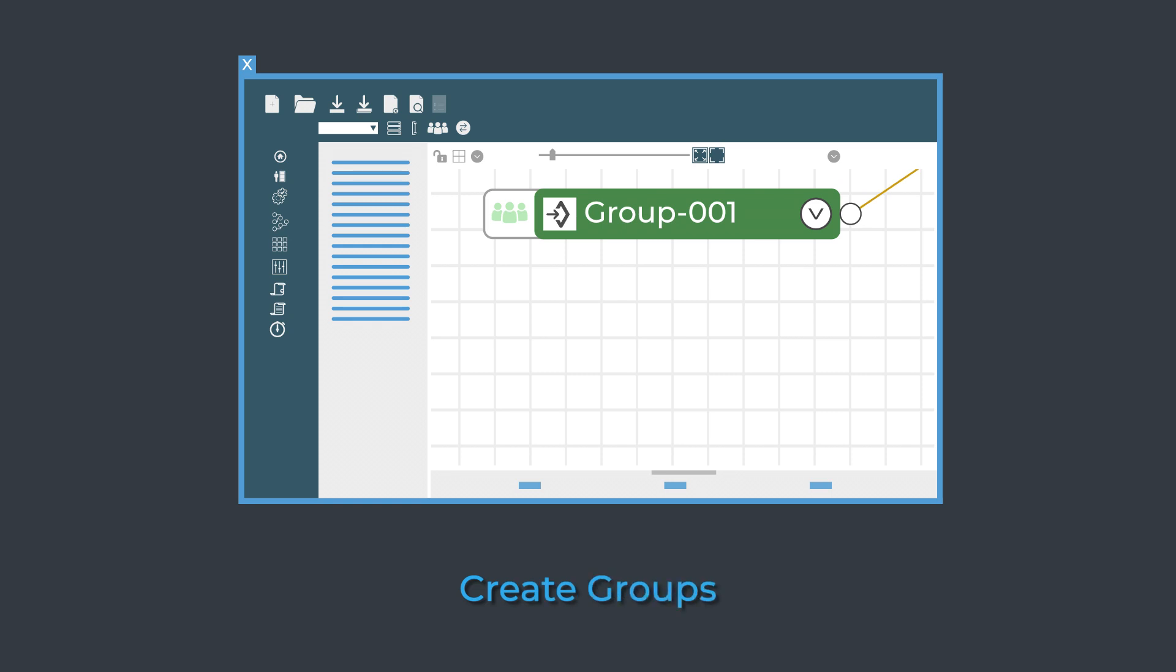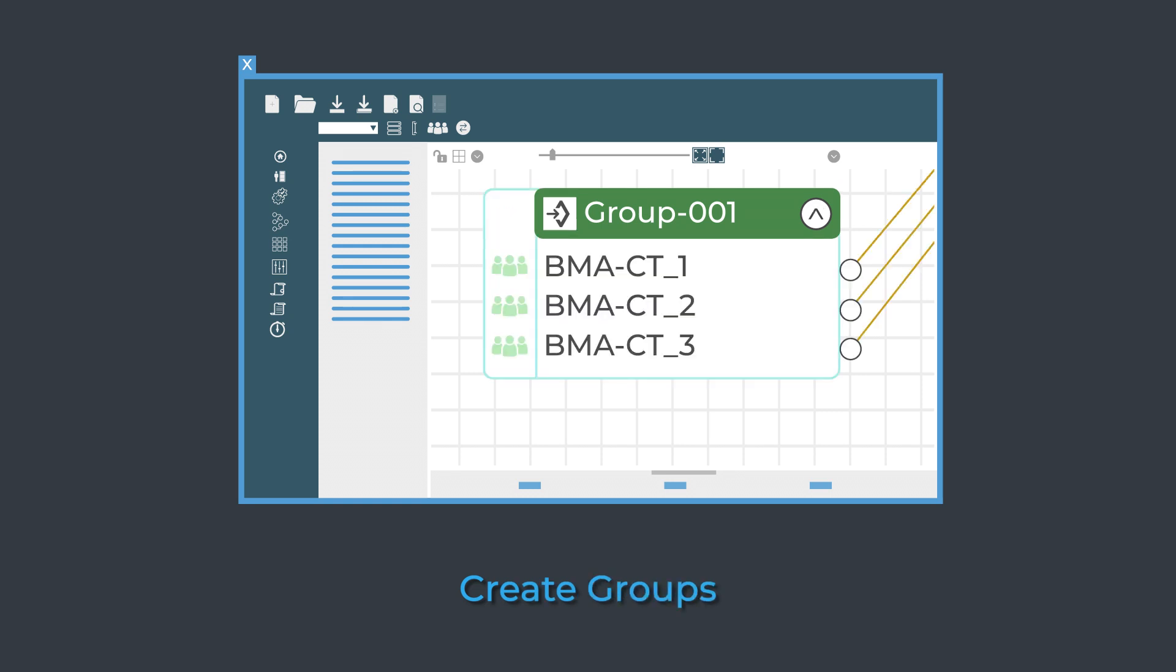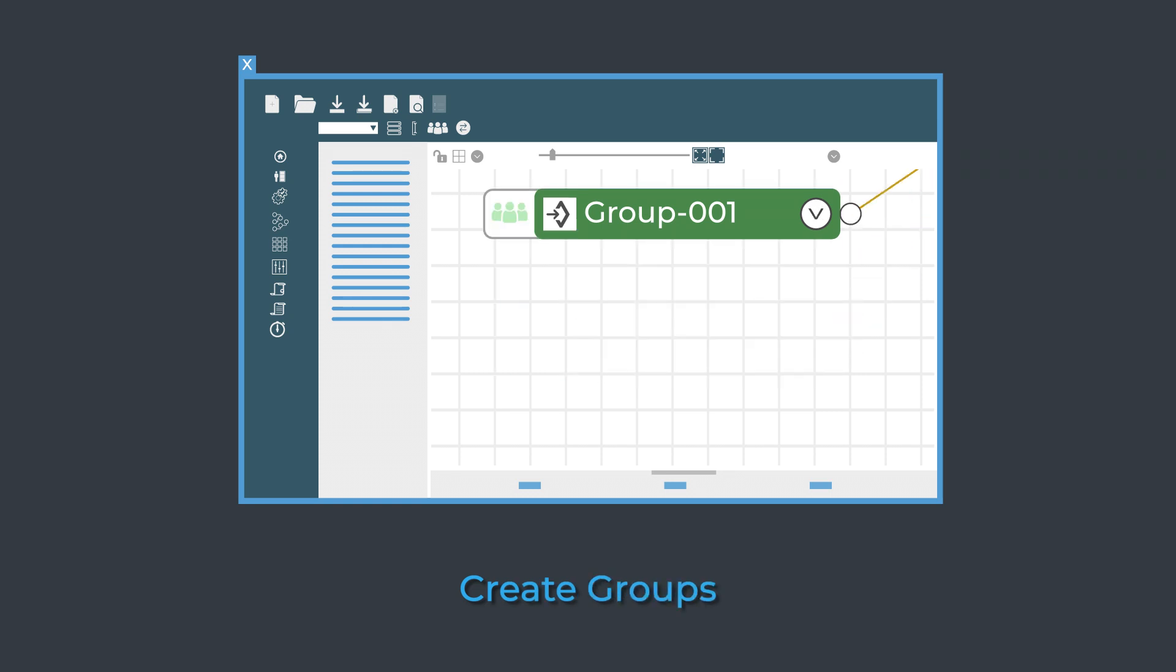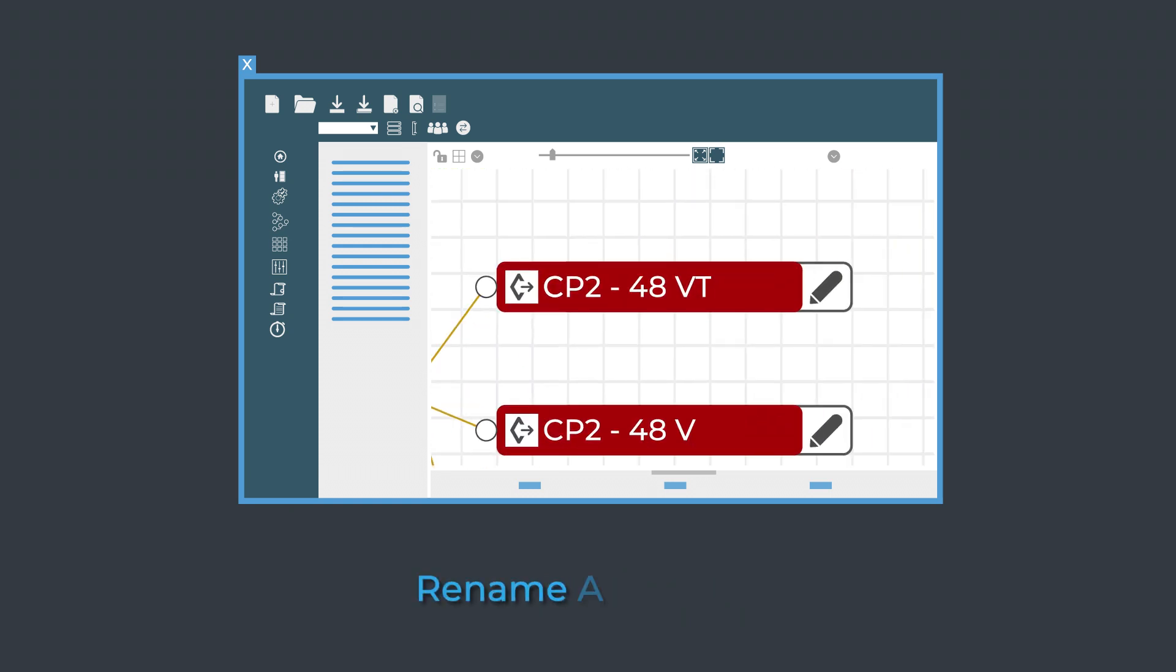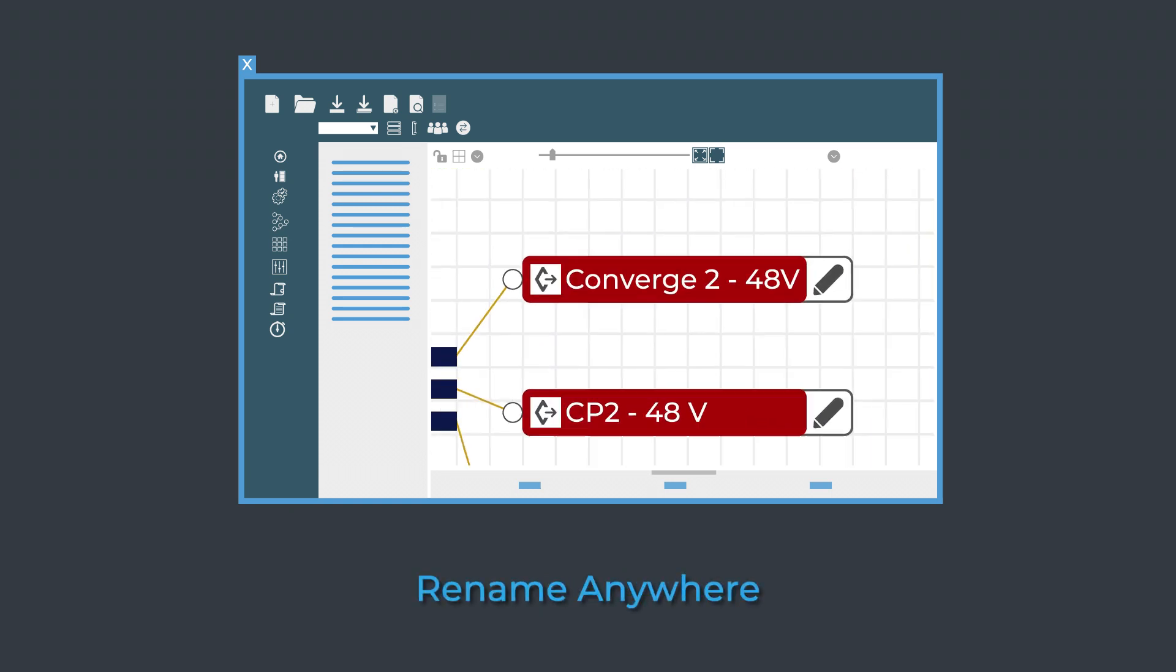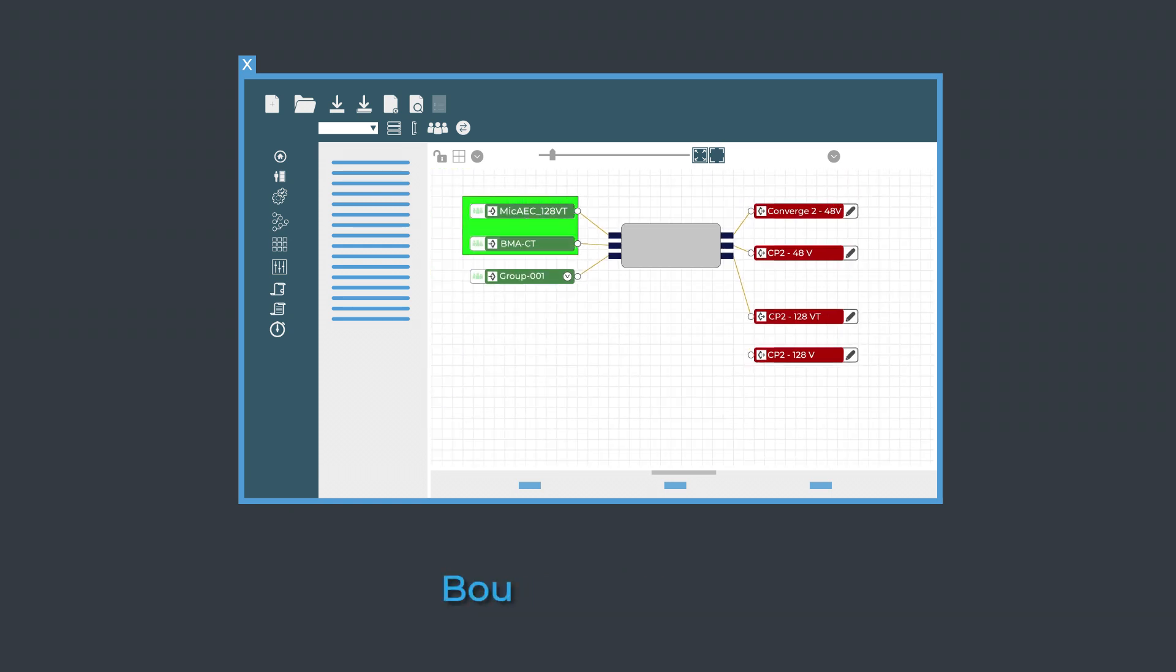Create audio channel groups, expand for detailed control, or collapse for simplified viewing. Rename and label anywhere. Add boundary boxes to make your system easier to understand.